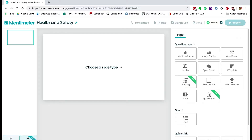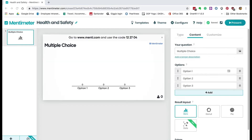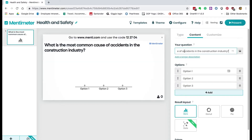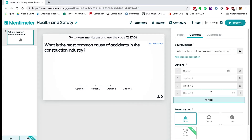Mentimeter gives you options for different kinds of questions that you can ask. Start with the multiple choice question. In here you need to type in your question. We're going to type in: what's the most common cause of accidents in the construction industry? Then here you've got answer options — I want to have four answers, so click the 'Add Option' button.